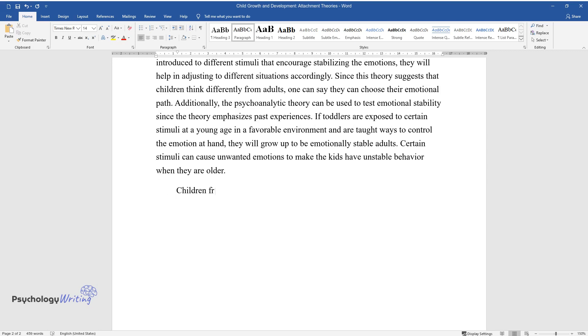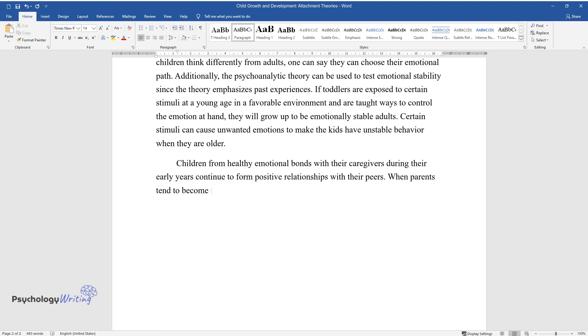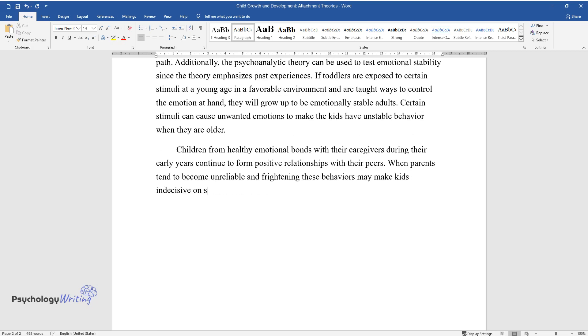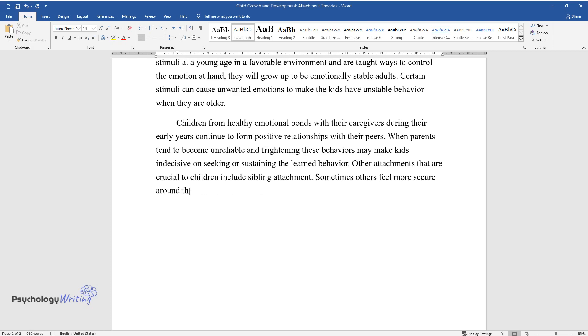Children from healthy emotional bonds with their caregivers during their early years continue to form positive relationships with their peers. When parents tend to become unreliable and frightening, these behaviors may make kids indecisive on seeking or sustaining the learned behavior. Other attachments that are crucial to children include sibling attachment. Sometimes others feel more secure around their siblings than around their parents.